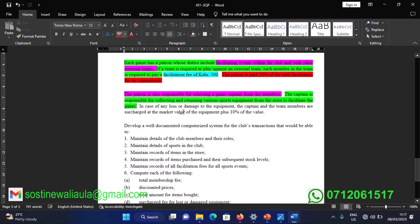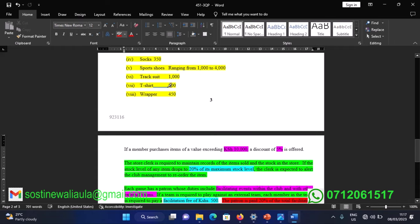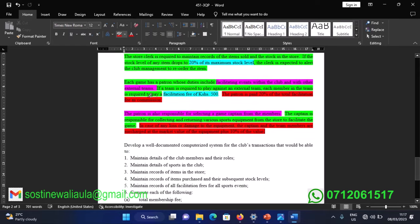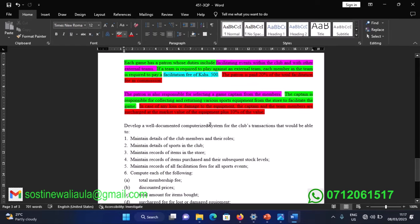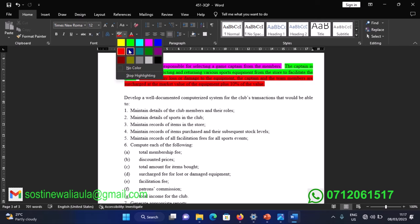For example, if a tracksuit worth 1,000 shillings is lost, each team member must contribute to pay for it. The charge is the market value — 1,000 shillings — plus 10 percent, which is 100 shillings, making a total of 1,100 shillings to be paid by each team member.